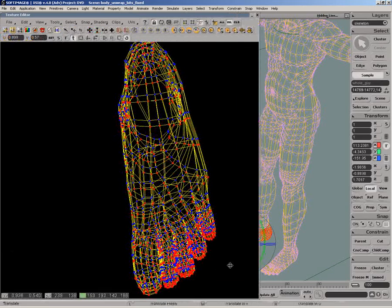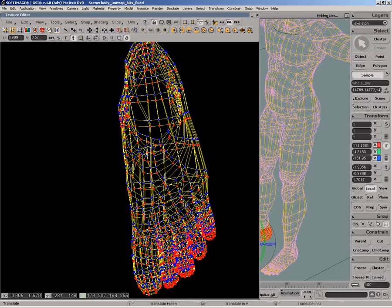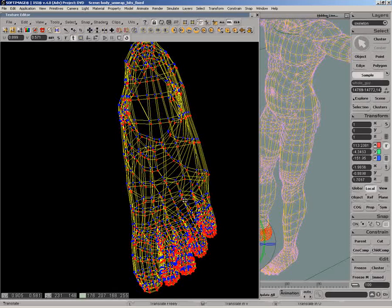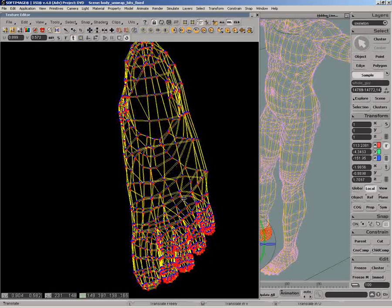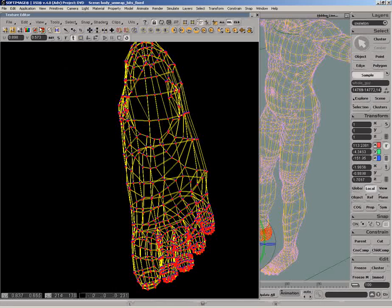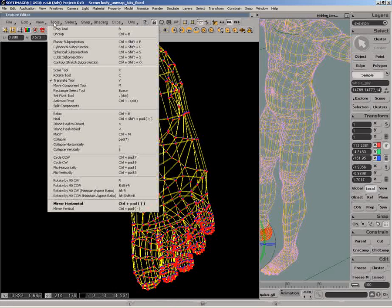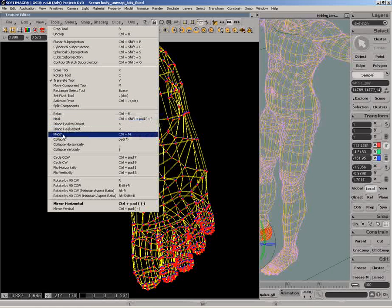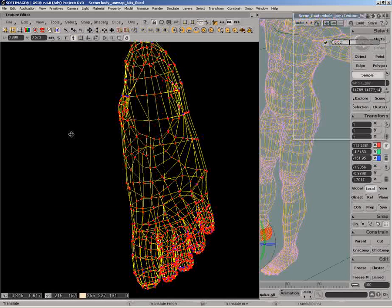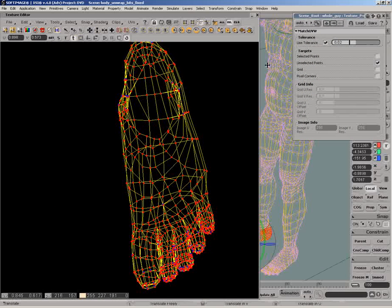It doesn't have to be perfectly aligned because we will use the match tool which will snap the selected UVs to the underlying unselected ones. This tool works by proximity and has many options.